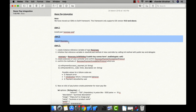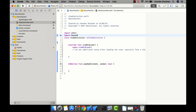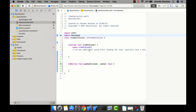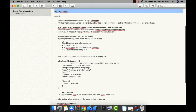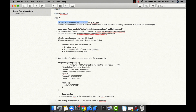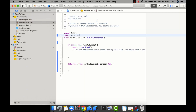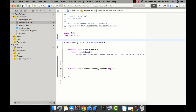The next step is to import Razorpay. As you can see, I have imported Razorpay. Step three is to create an instance variable of type RazorPay.